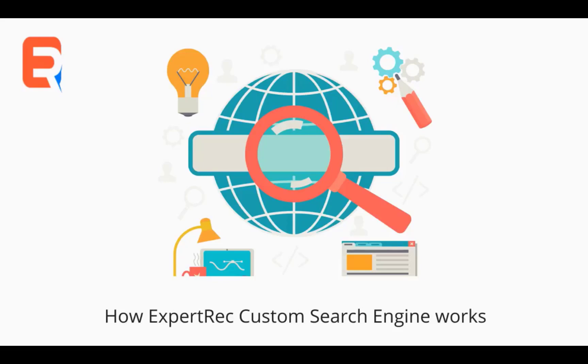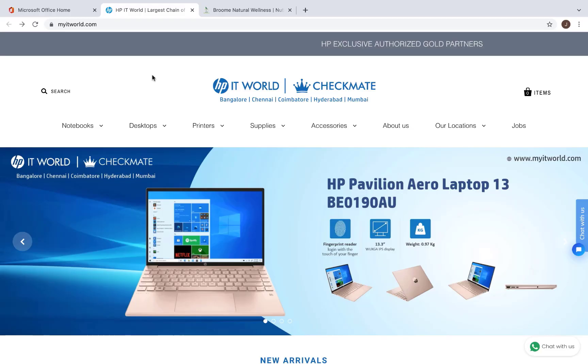In this video, we'll see how ExpertRec Custom Search Engine makes finding products in your e-commerce site quick and easy.